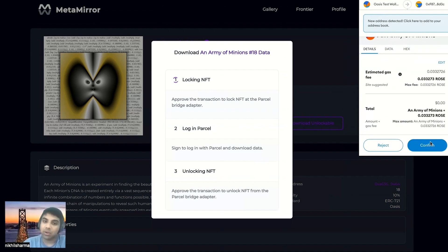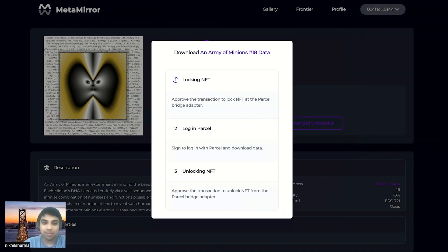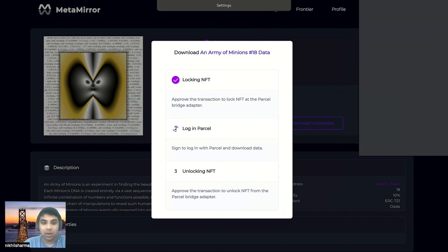So this whole process takes three steps because there are two sides to this NFT. There's one side on Emerald, Oasis's EVM compatible paradigm, and parcel, the layer at which the confidential data is stored.